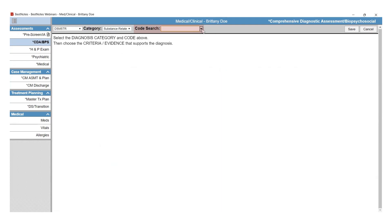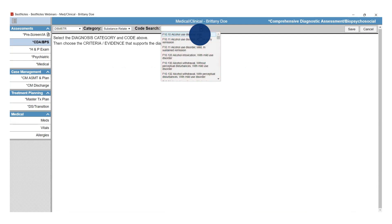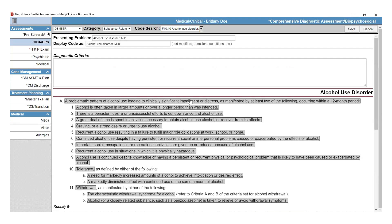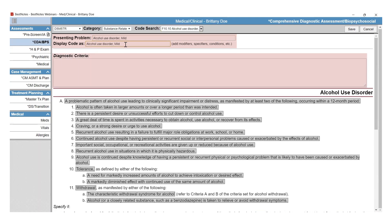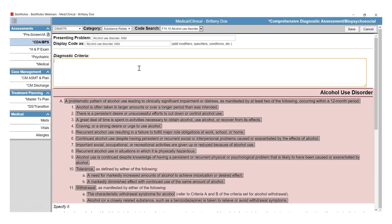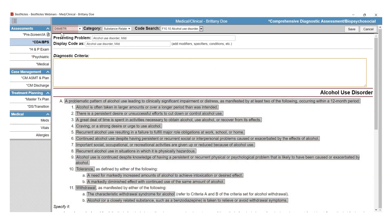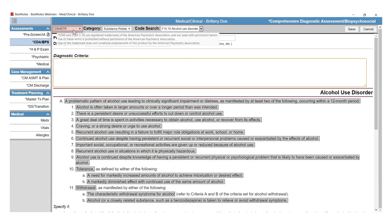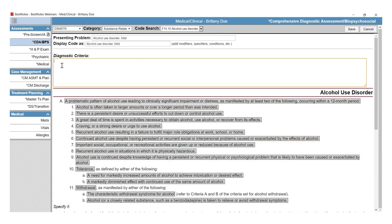The code search is a smart search, which means you can type in the code of the diagnosis, or a word that is in the diagnosis, or you can select the drop-down. Once you have selected the diagnosis, you have the Presenting Problem text field, the Display Code As text field, and the Diagnostic Criteria text field. The portion at the bottom is specific to the DSM-5; if you have ICD-10 selected in that first drop-down, you will only have the Diagnostic Criteria text field.